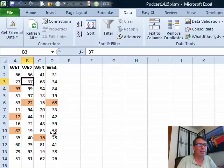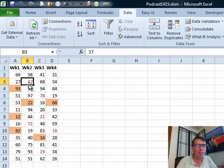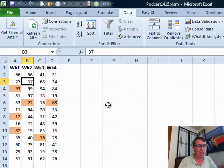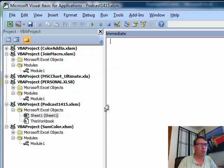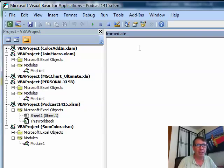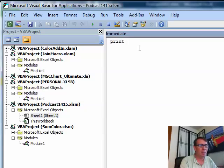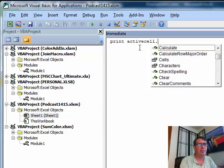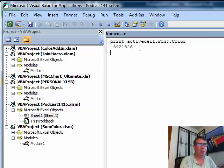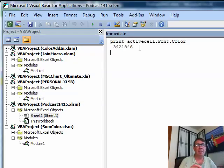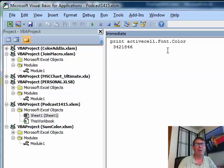Let's say we wanted to sum all the red cells in this range. The first thing I have to do is figure out what color that really is. So I'm going to do a couple of keystrokes here. I'm going to do ALT F11 and then CONTROL G. CONTROL G brings up the immediate window and I'm going to say, print active cell dot font dot color and I'm going to see that that cell is 3421846. How am I going to remember that? Okay, we'll come back to that one.